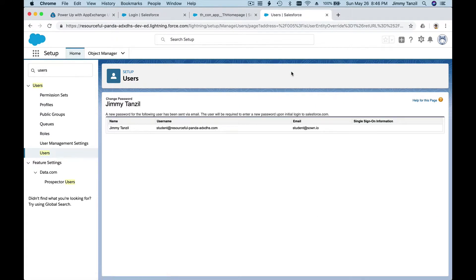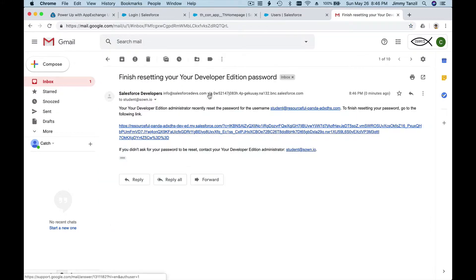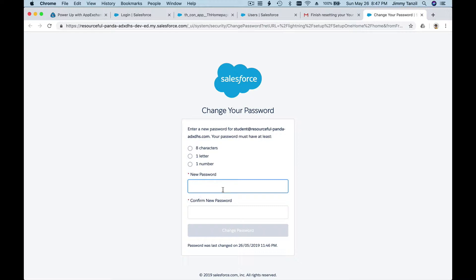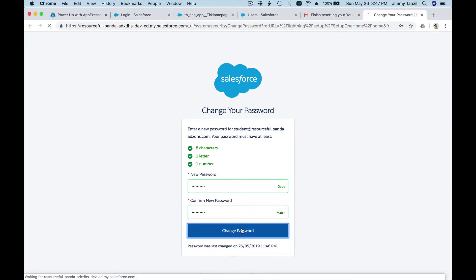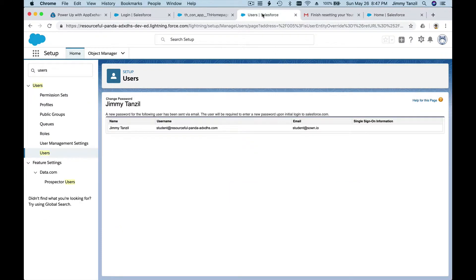Resetting the password sends an email to the address you used when registering for Trailhead. Go to your email, click the link, and finish resetting your password. The whole purpose of doing this is so you know your password and can log in whenever you want to install an app or for any other purposes. Hit 'Change Password' and the reset is complete.